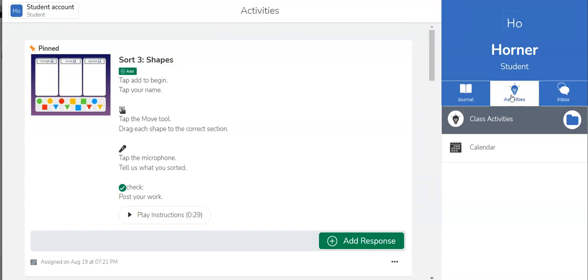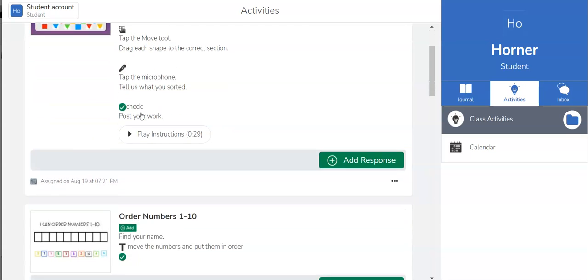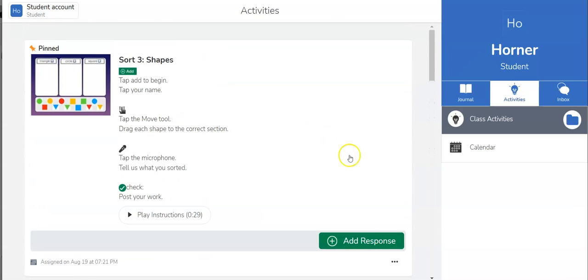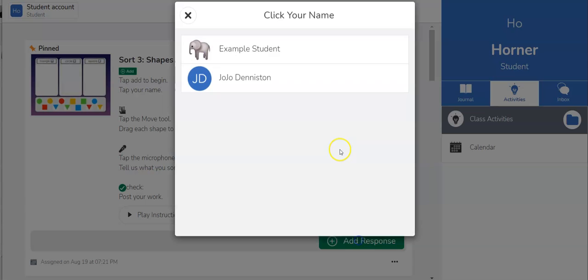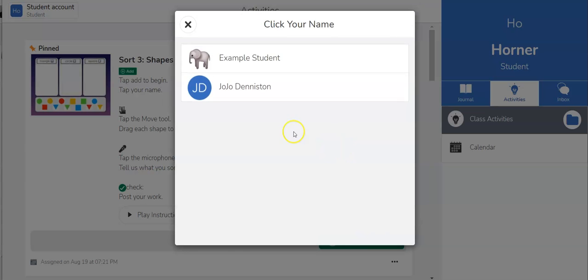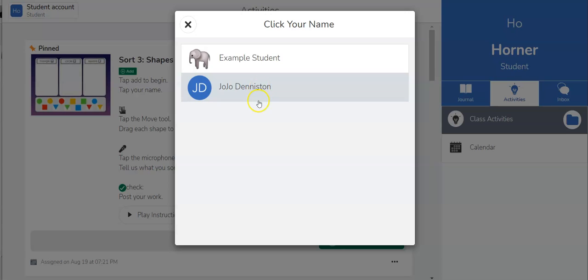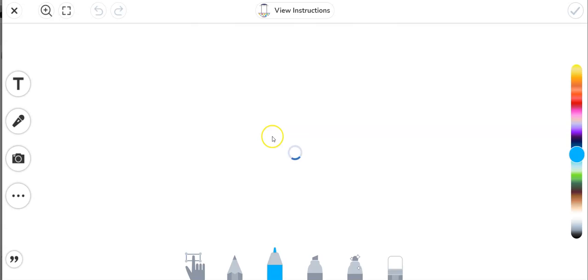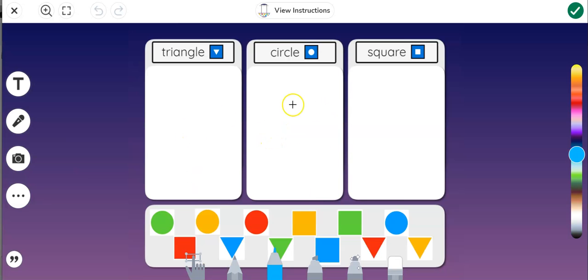All right, if I'm completing an activity it's kind of the same idea. I find an activity I'm going to do. If there are more than one I would scroll and to answer the activity I click add response and again I have to select my name from the list. So if you've got 20 kids there's going to be 20 names there and the student will need to find their name. One thing you could try and do is add a profile picture. If they don't know how to spell their name yet that profile picture could be very helpful. So I'm JoJo so I'm going to click JoJo and now I'm going to be able to complete this activity.